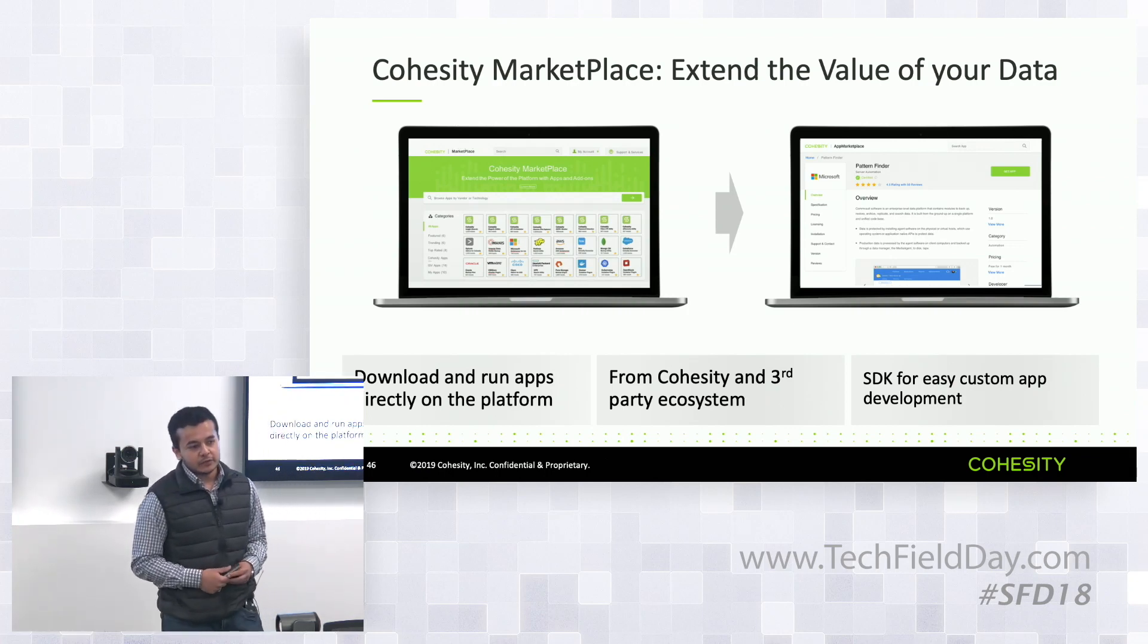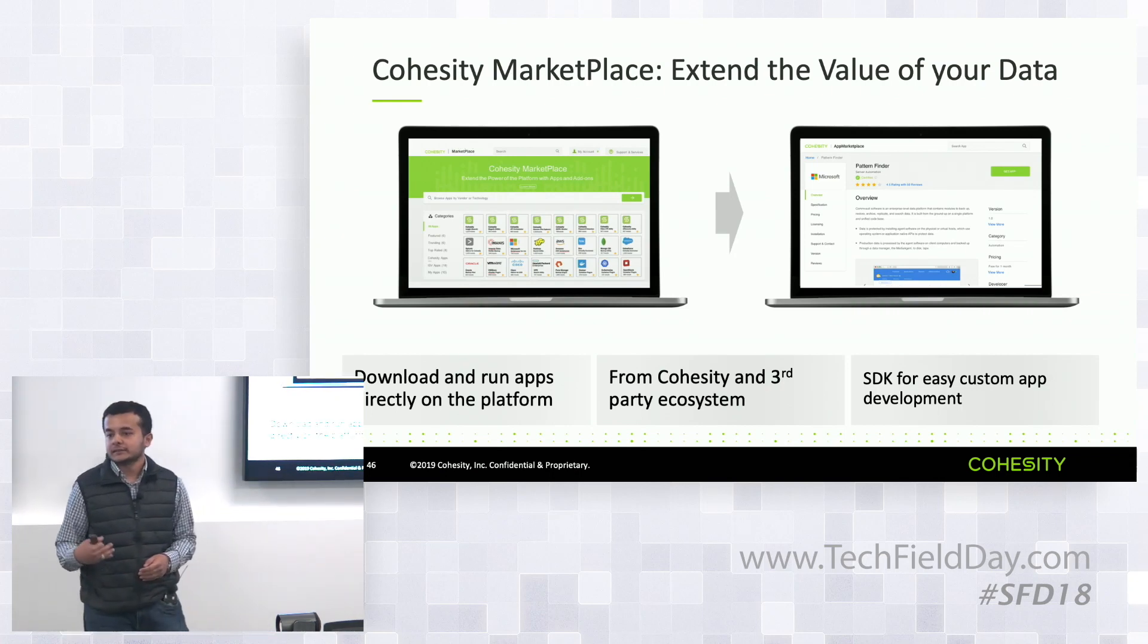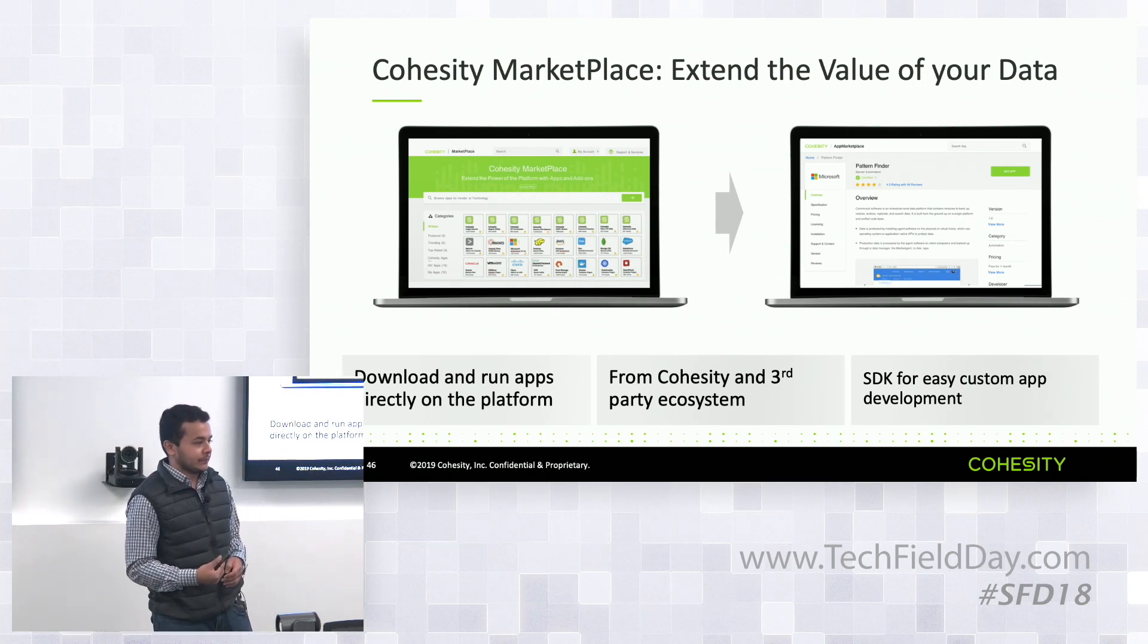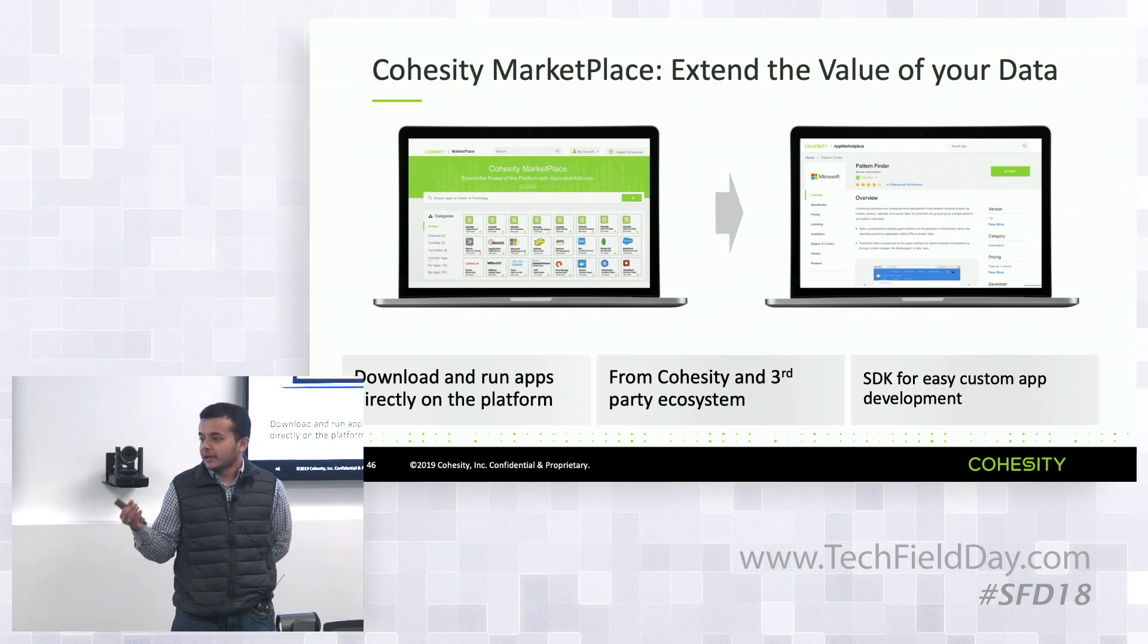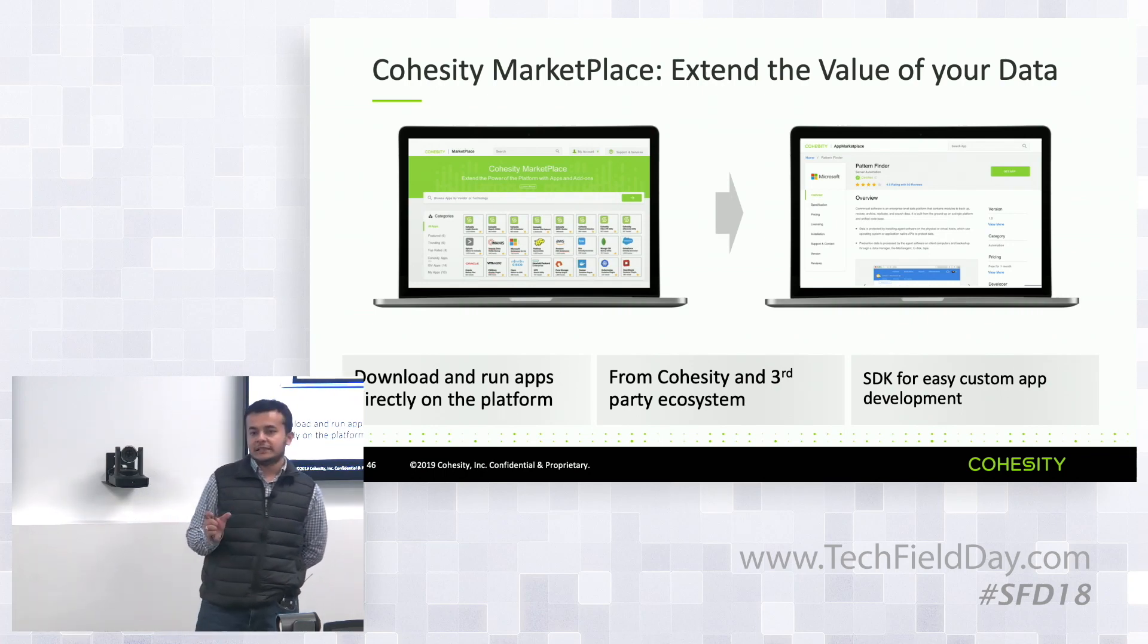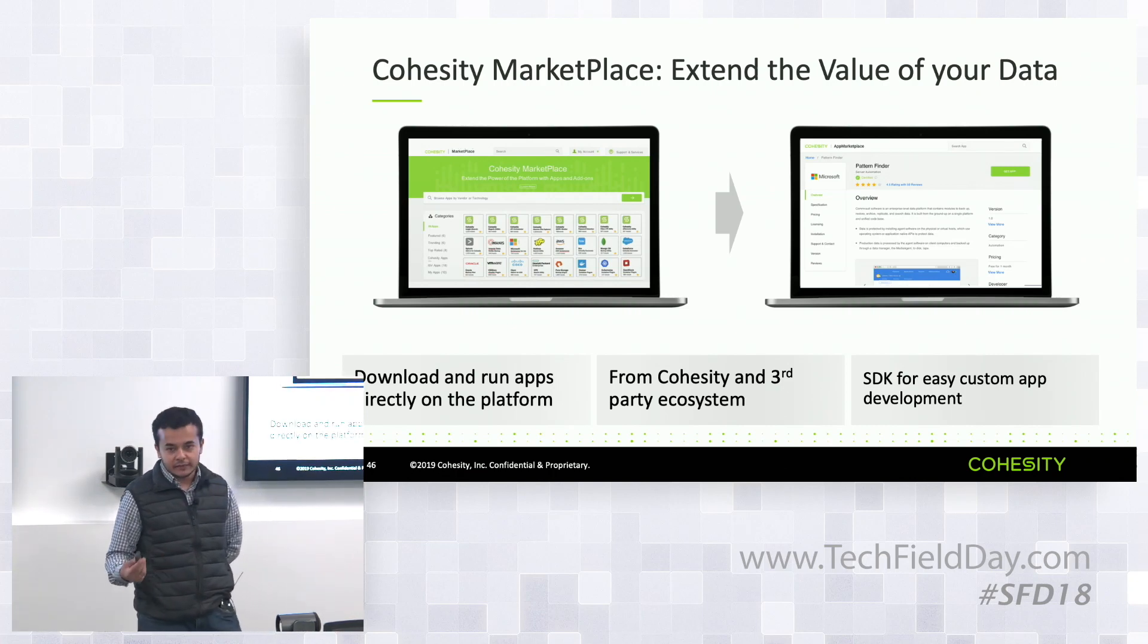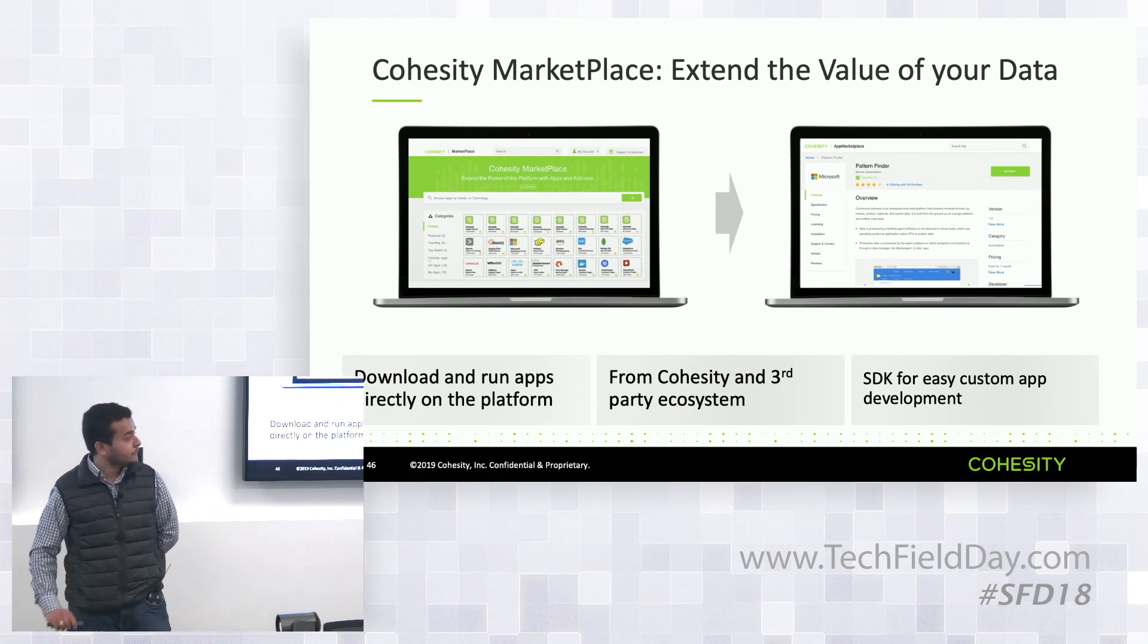And last but not the least, some of you asked around can customers write their own apps and put it onto the marketplace. So we also launched an apps SDK using which customers as well as independent developers can build applications which can run directly on top of Cohesity's data platform. These are the three main pillars of the application ecosystem using which customers can get apps, run the apps and get insights from their backup and unstructured data.